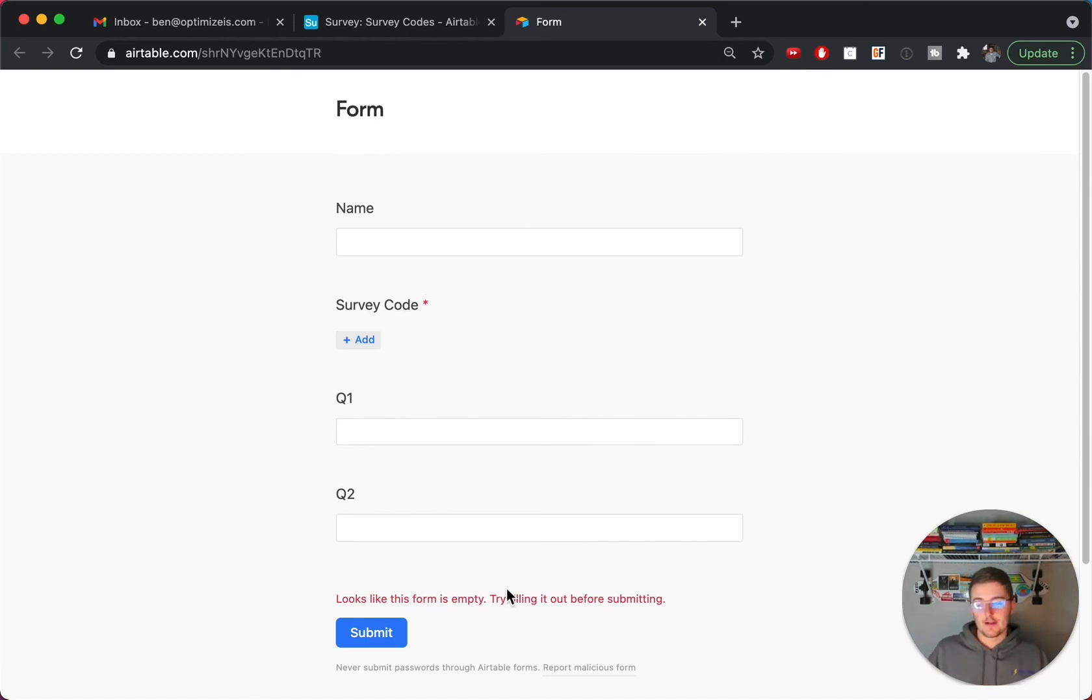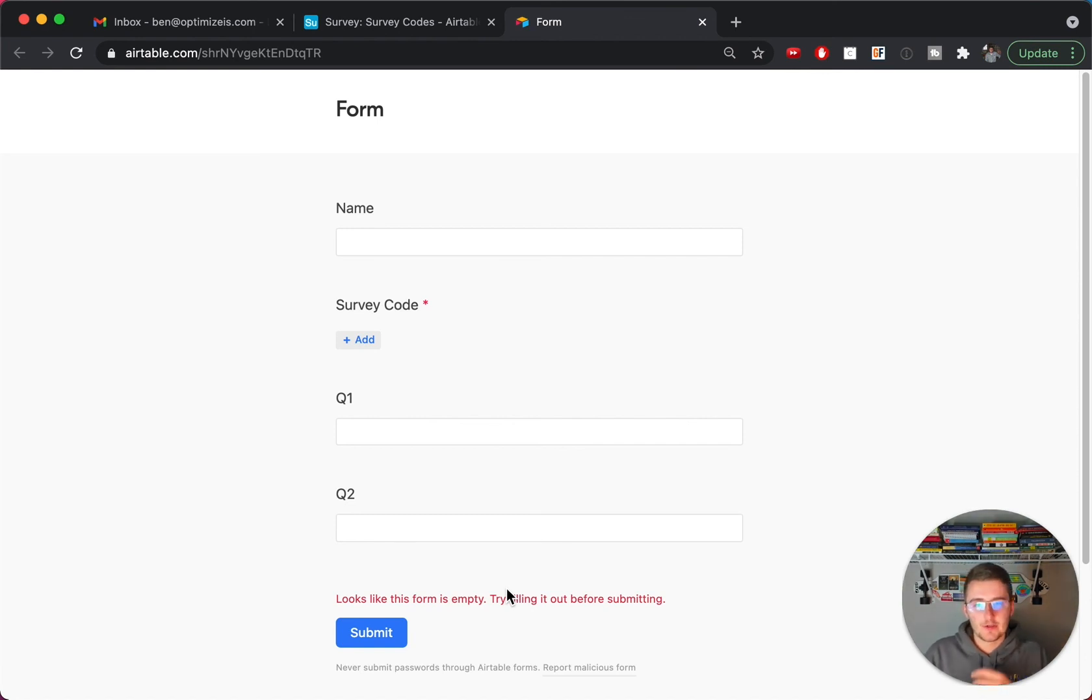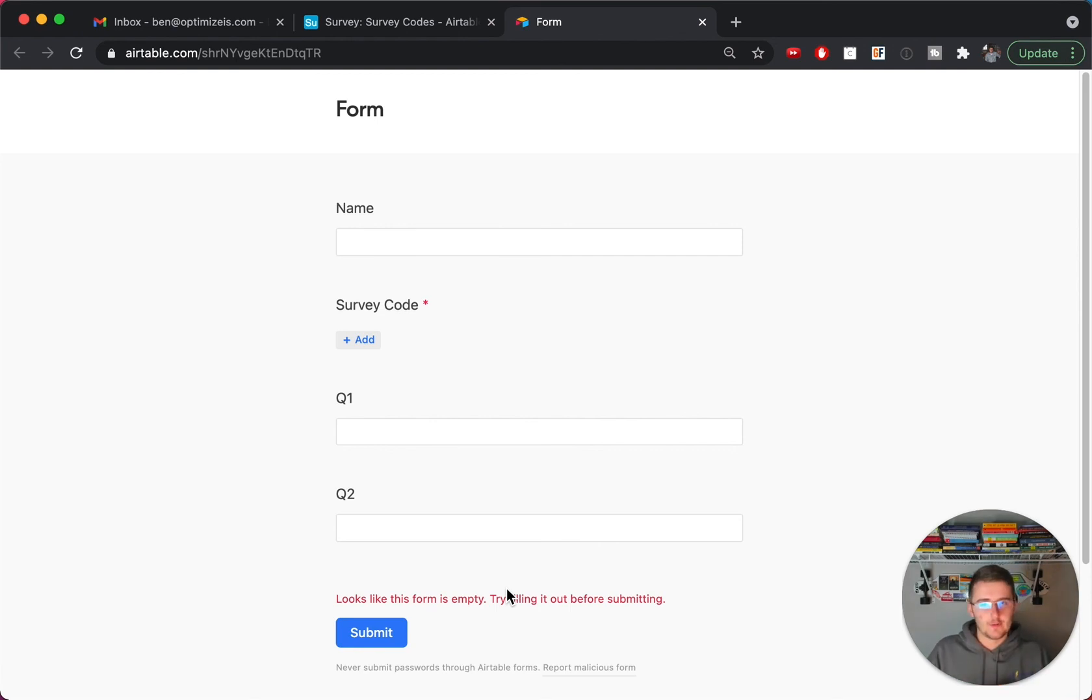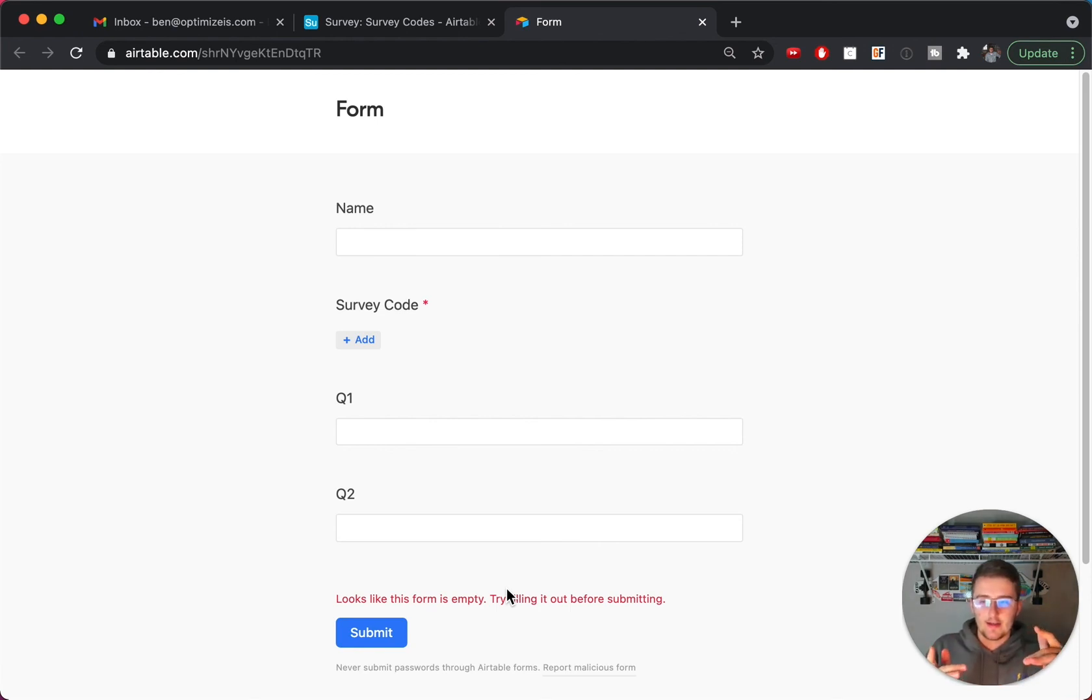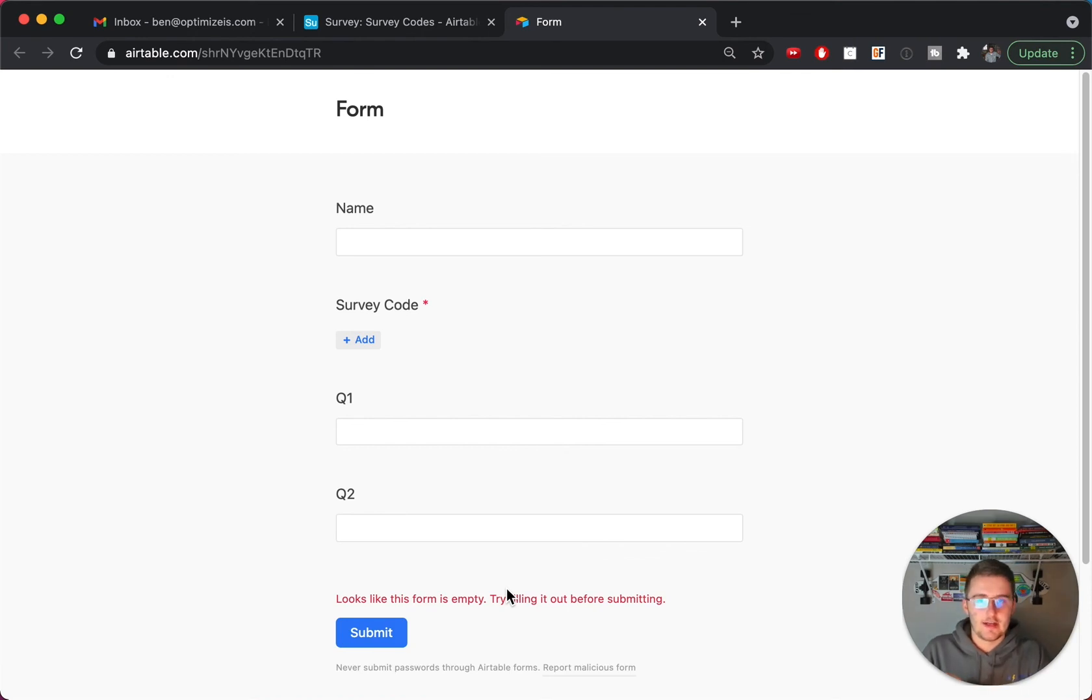So I hope this was helpful. If you're curious on getting started with Airtable forms, maybe you've never used any of this before, you can check out this video right here in the end screen and it'll give you the introduction to all the basics of using Airtable forms.